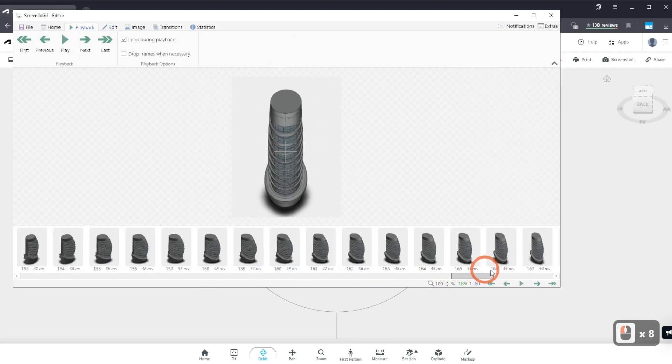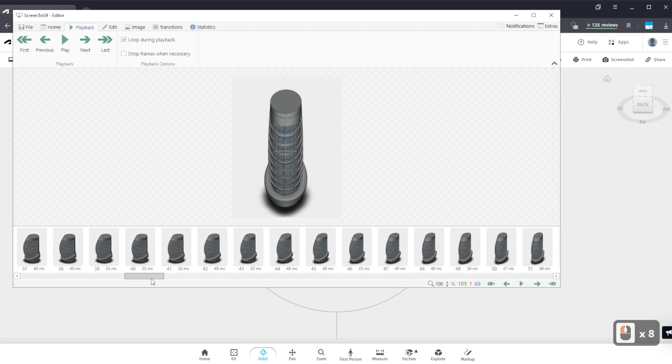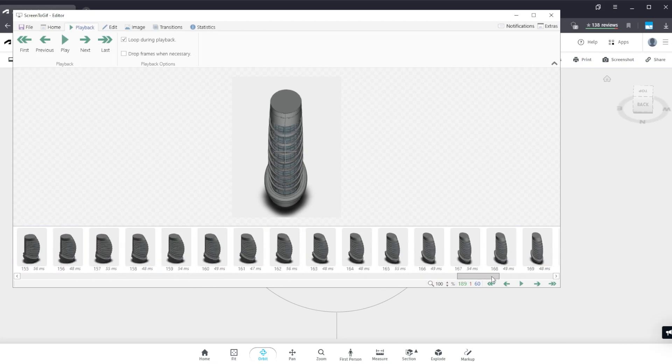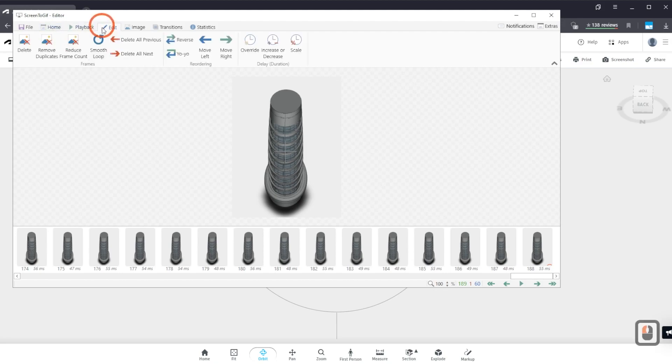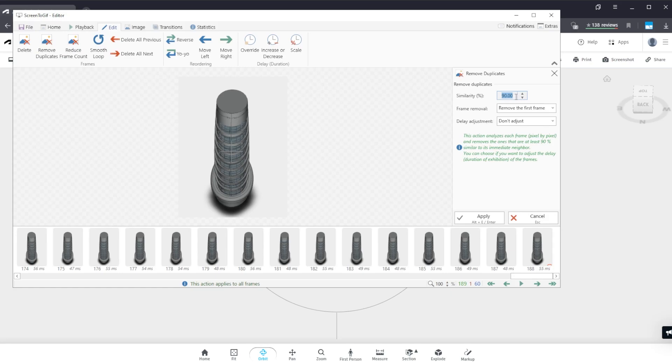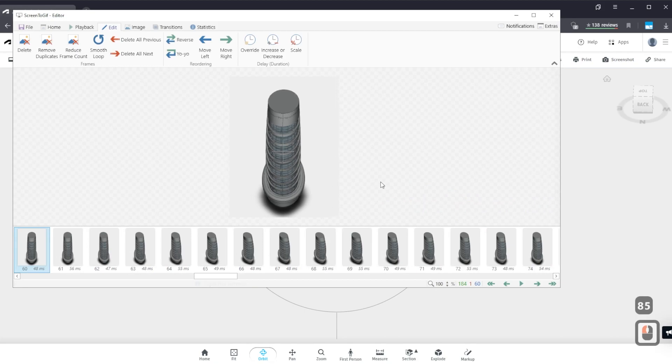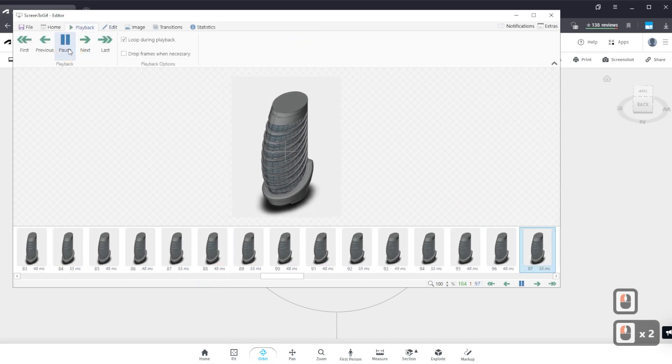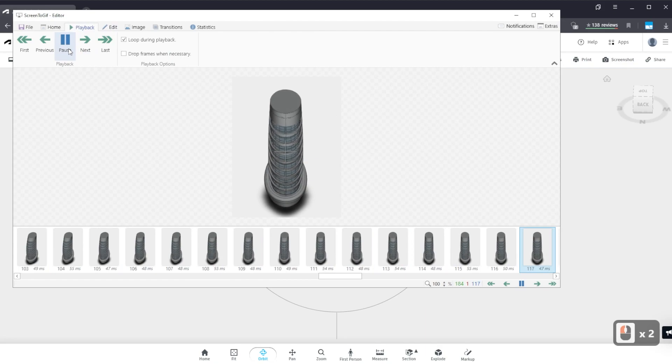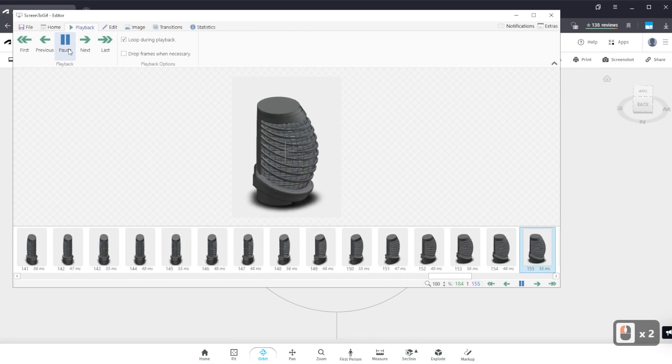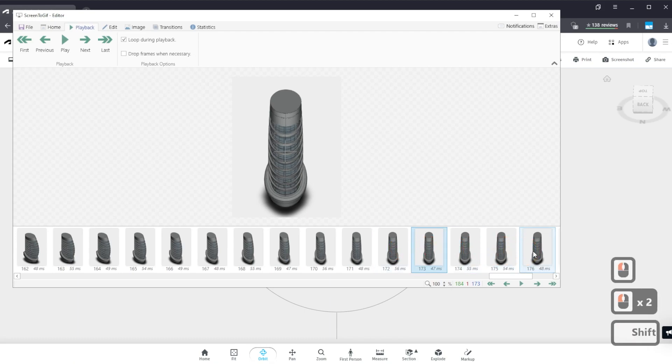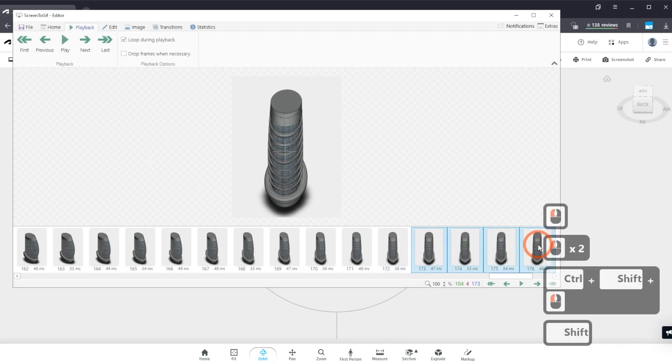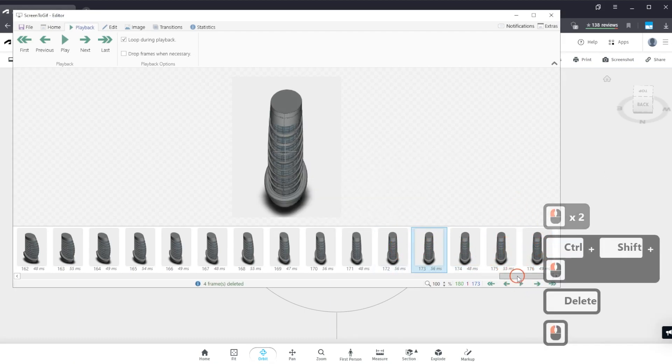Do the same thing we did previously. Delete any unnecessary keyframes by increasing the similarity percentage from edit, remove duplicate similarity percentage. Let's have an 85 similarity and apply. Now let's see how that looks like. That looks terrible. Okay, there is a potential, so let's remove all these last ones.